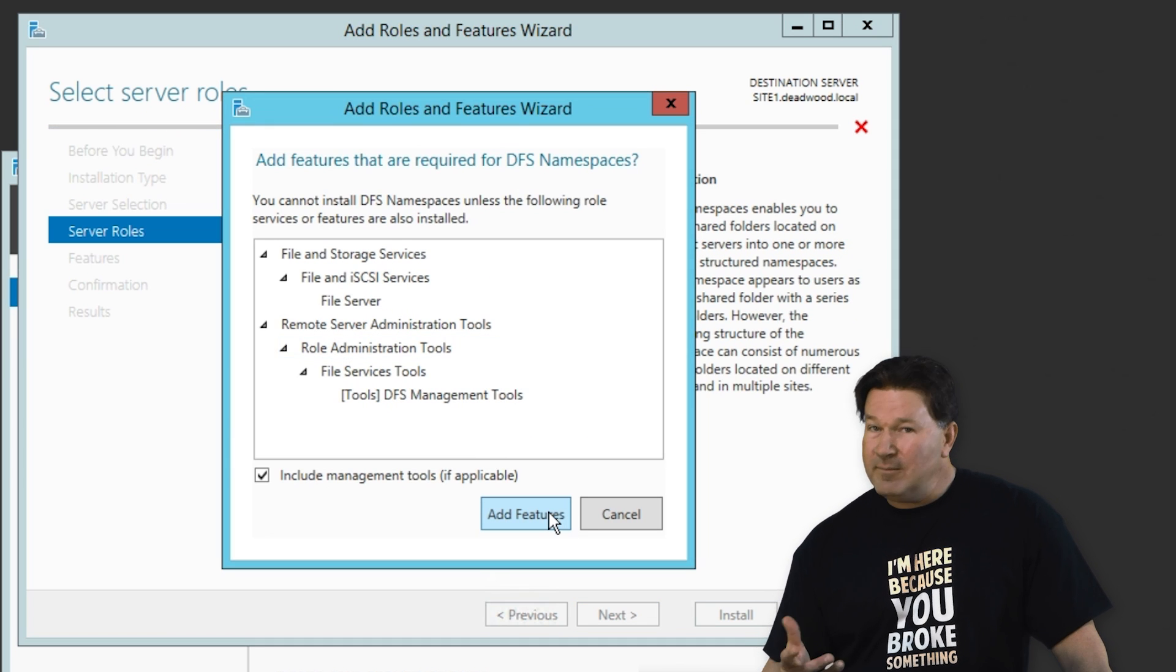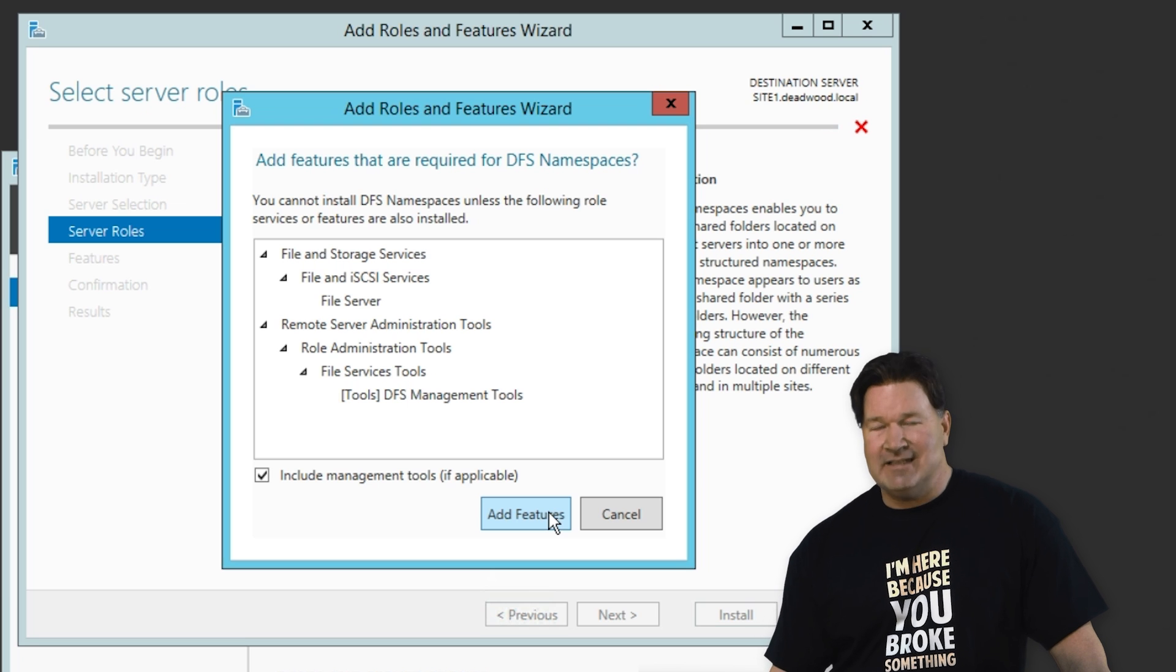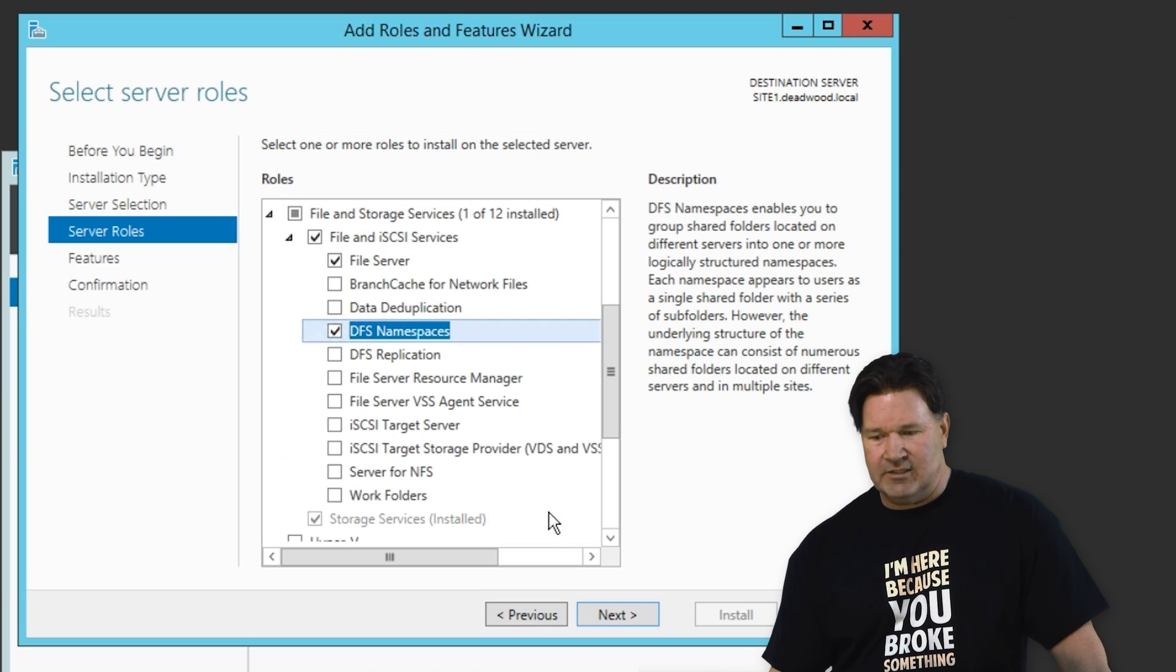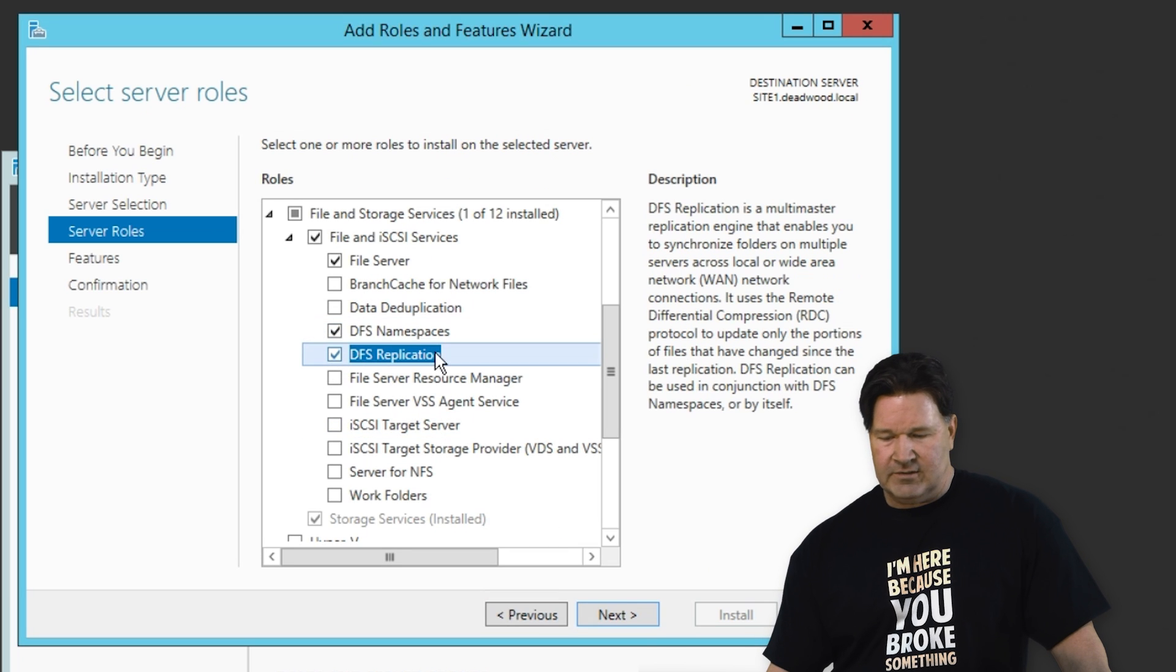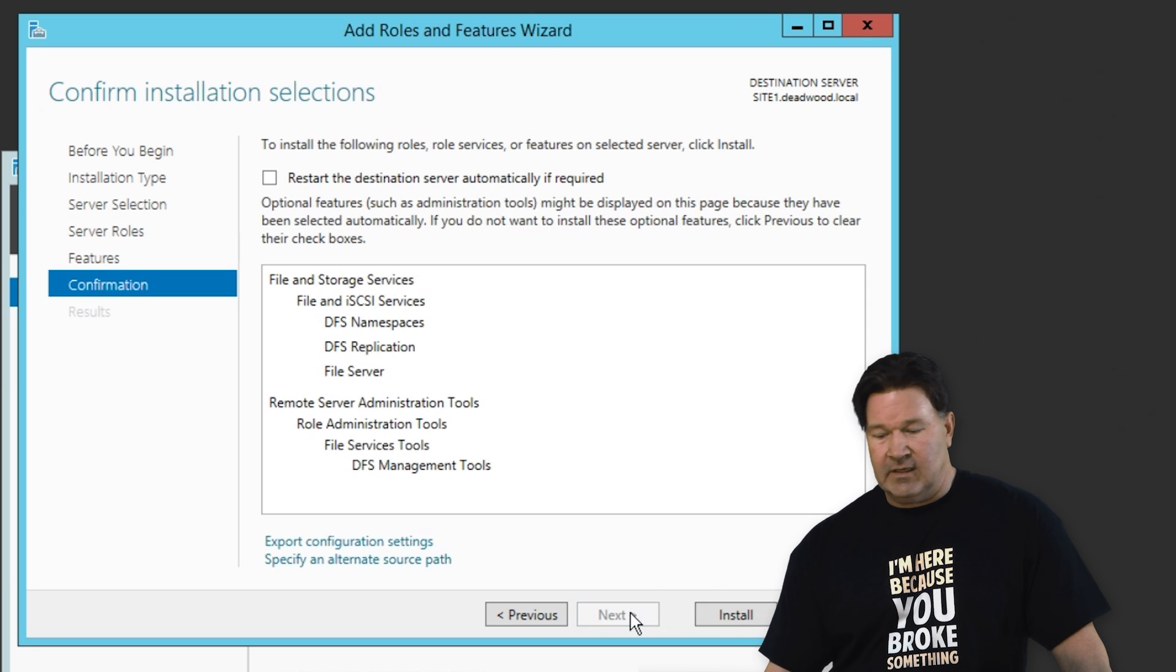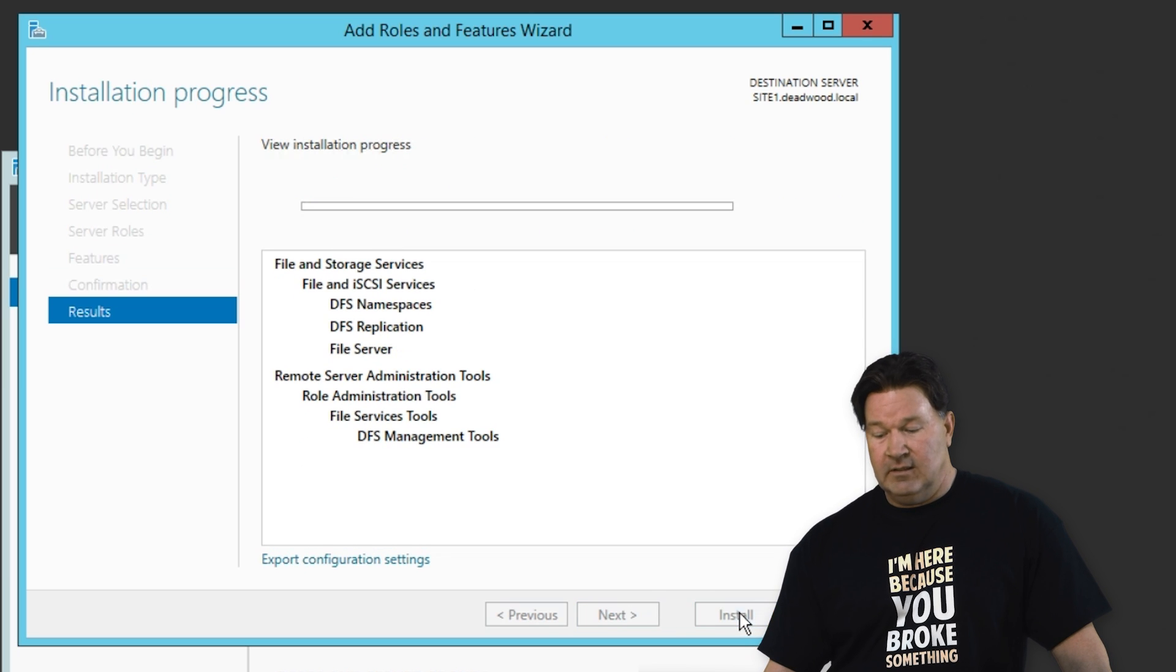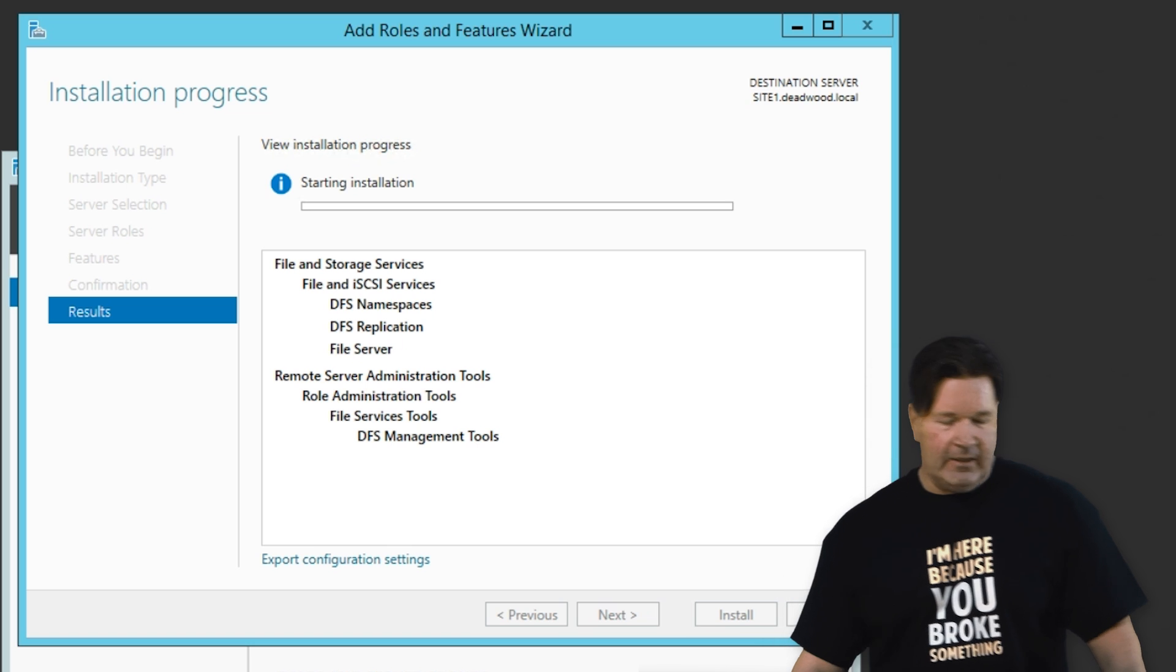It's going to come up and ask you if you need the added features. Definitely take those because you need them. And then we'll also click DFS replication. Give it a next, next, and an install. So site 1's installing.